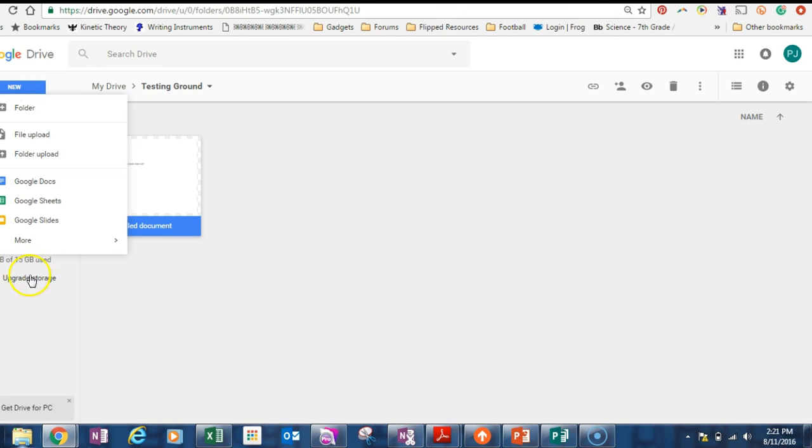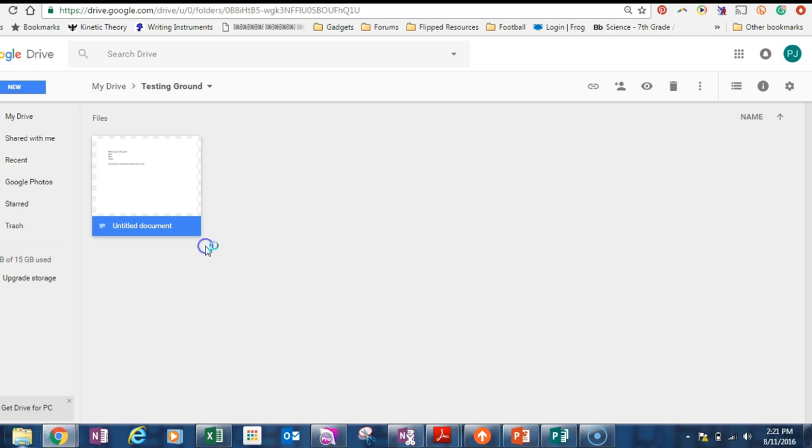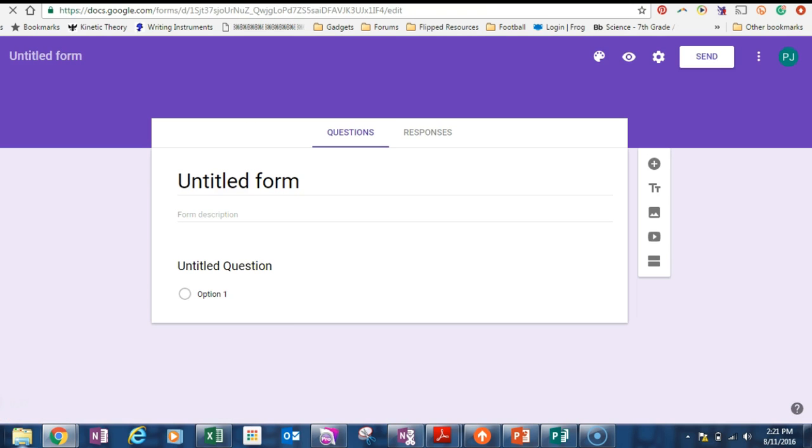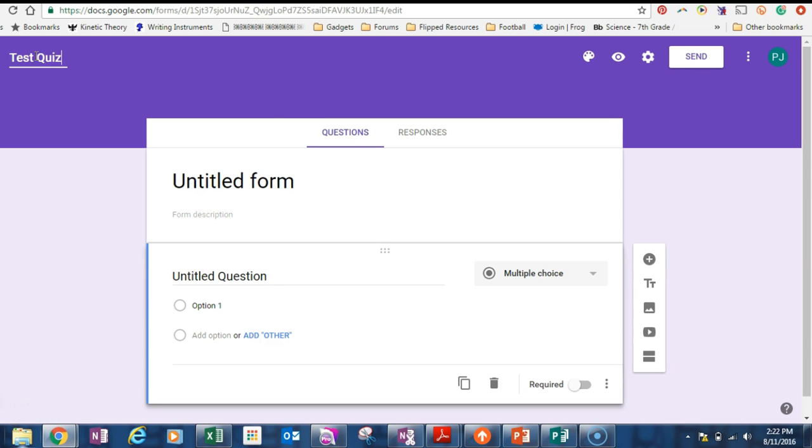We're going to create new Google Forms and we're doing it in the folder we want it to stay in, and that makes a lot of sense because that's where it will go. The very first thing we do is give it a name. So for us it will be a test quiz.